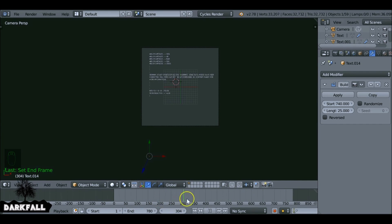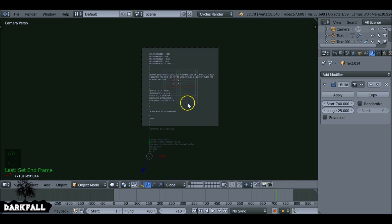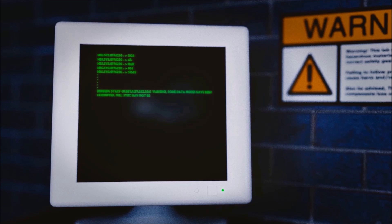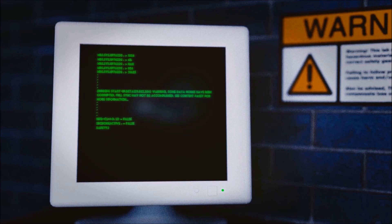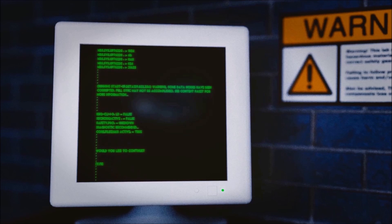By the end you should have something that looks like this. It's just a case of rendering it out and using it for whatever you want. I'm going to render this as an image sequence and add it onto something like a computer screen. Hopefully this tutorial helped — if it did, make sure you give it a like, subscribe for more tutorials, and thanks for watching.